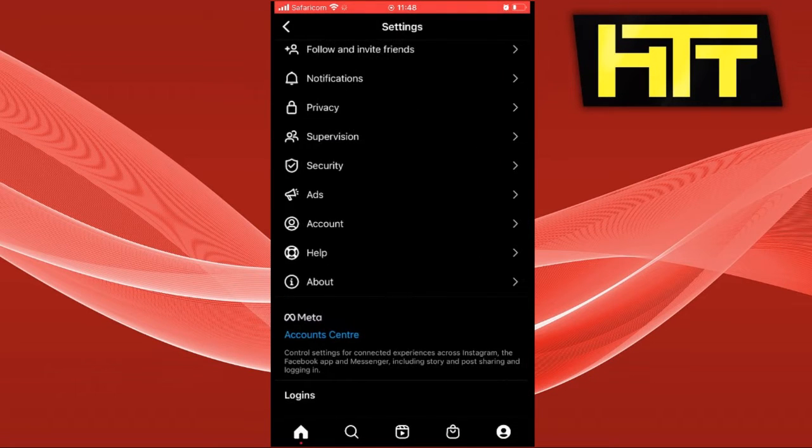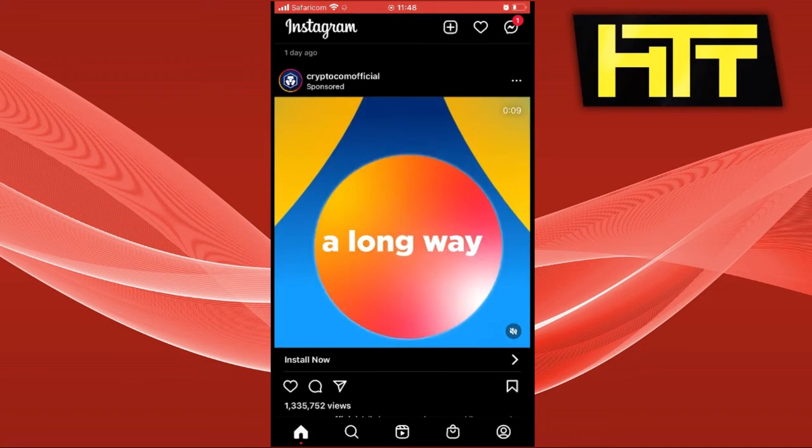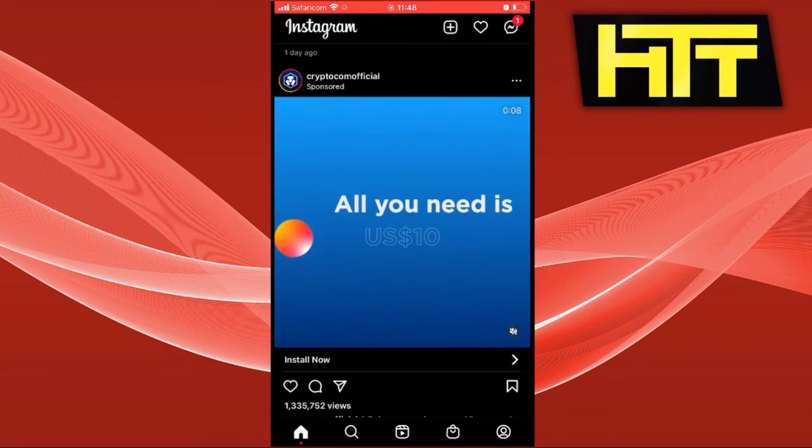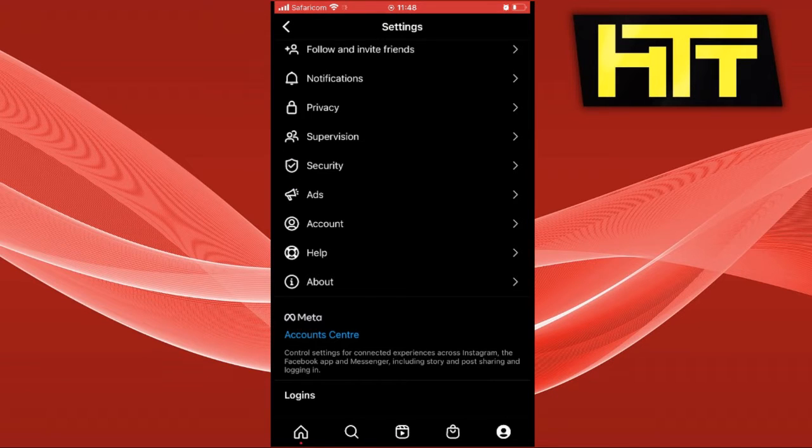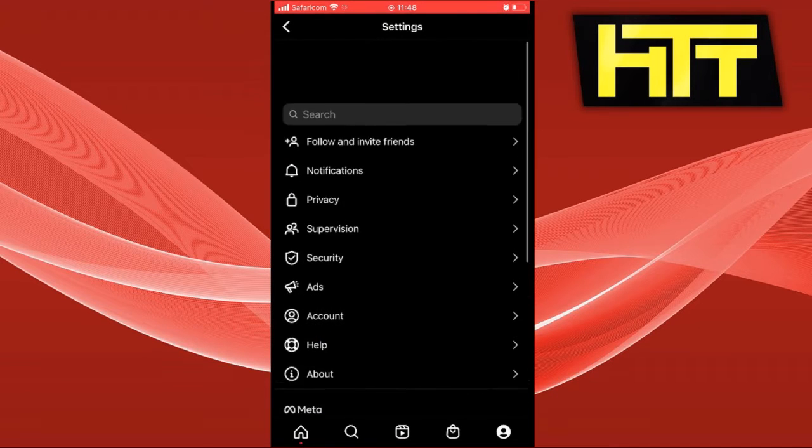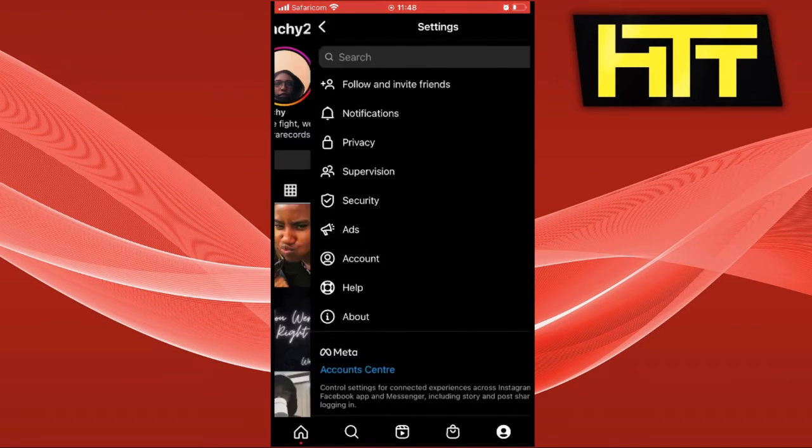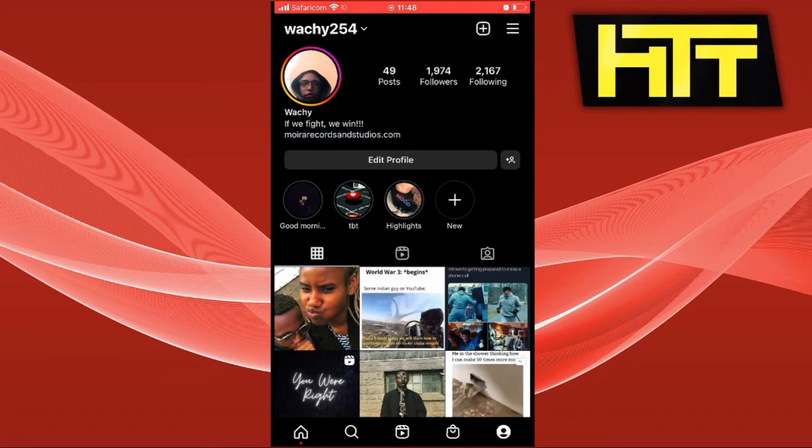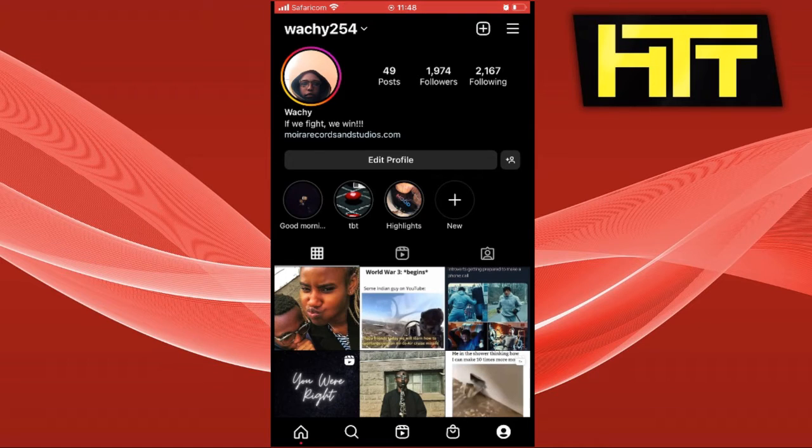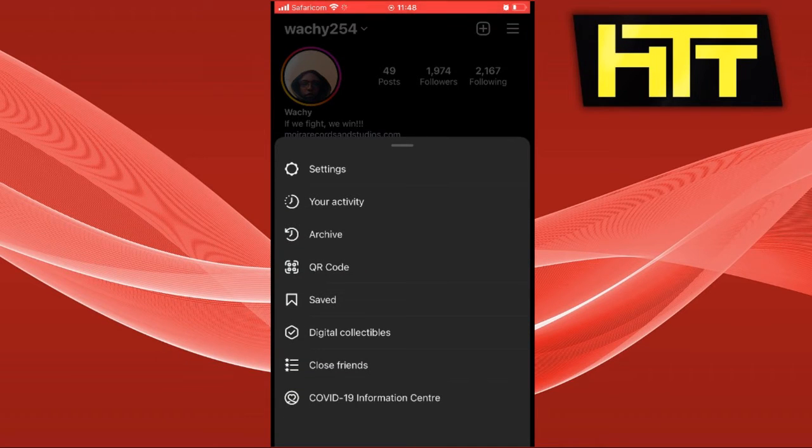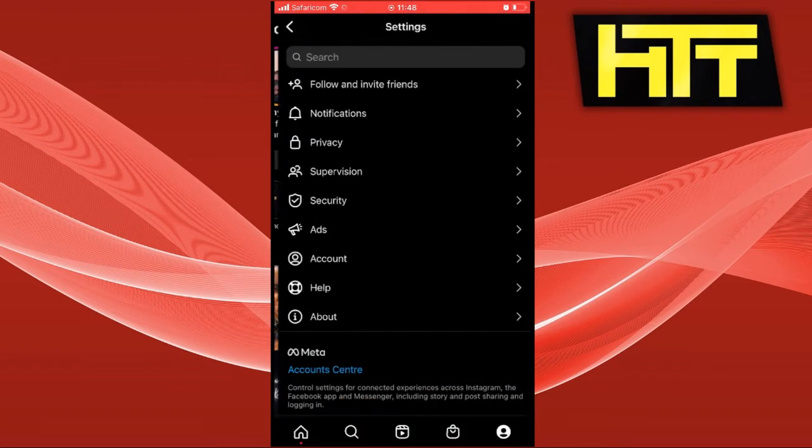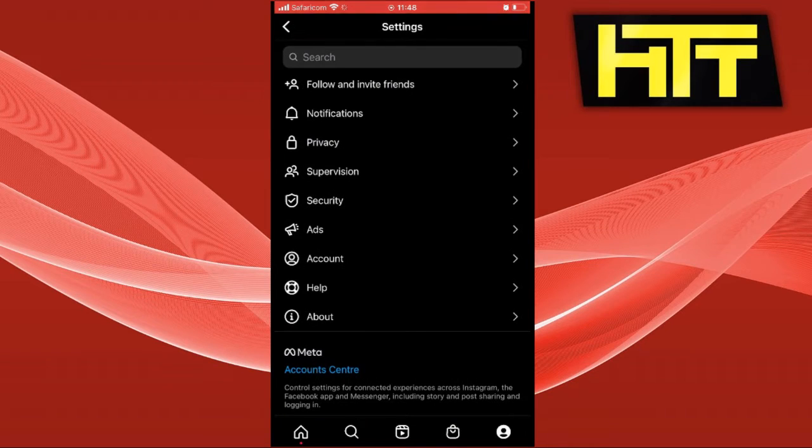The first thing you want to do is go to your Instagram and log in. Click on your profile, then click on settings by clicking the three dashes on the top right corner of your screen.